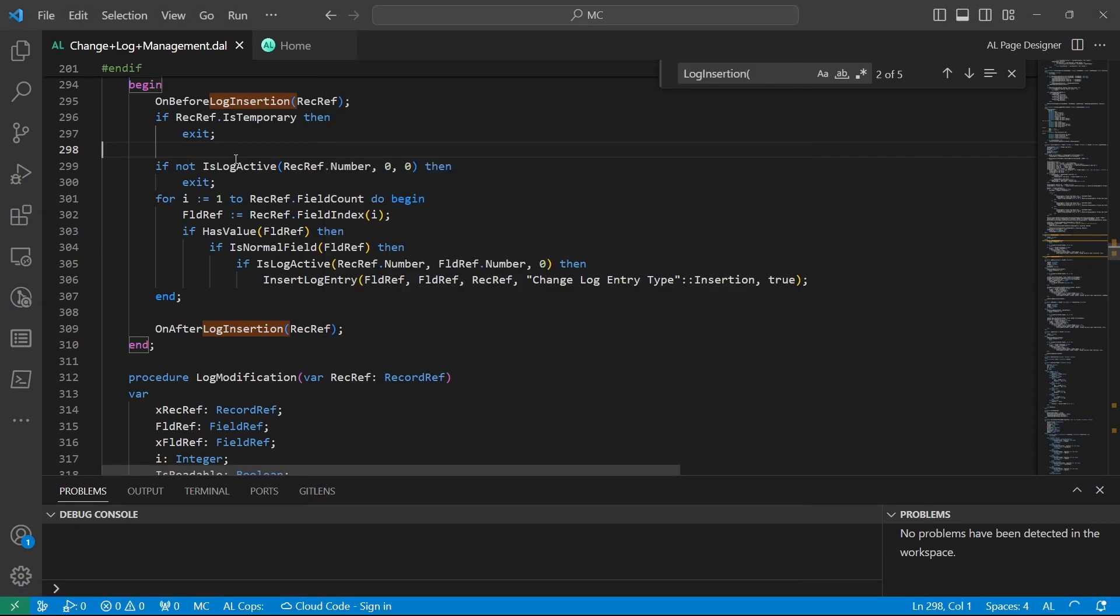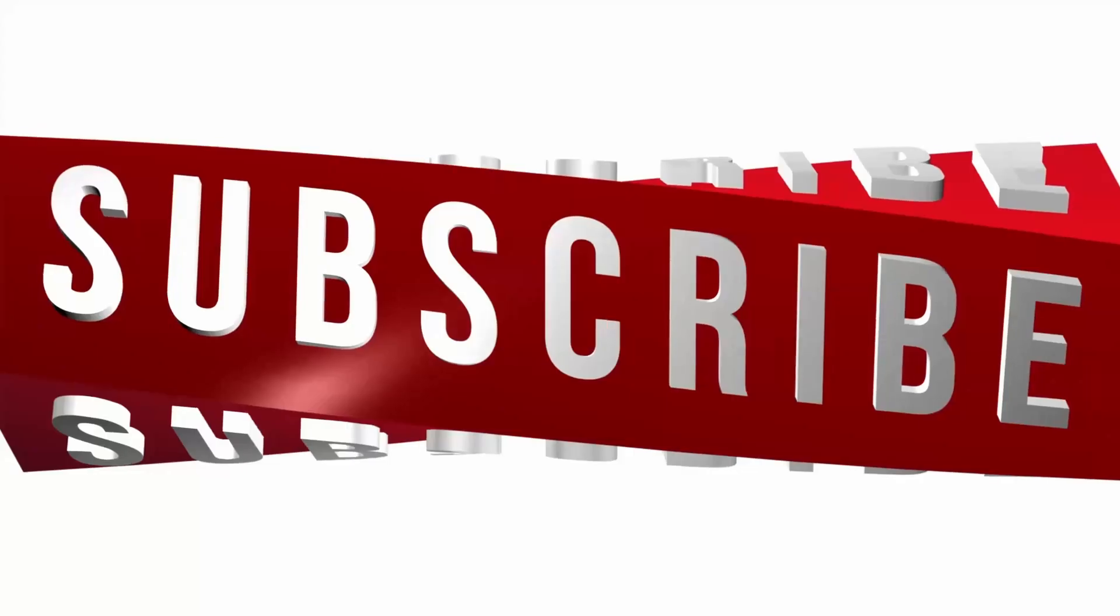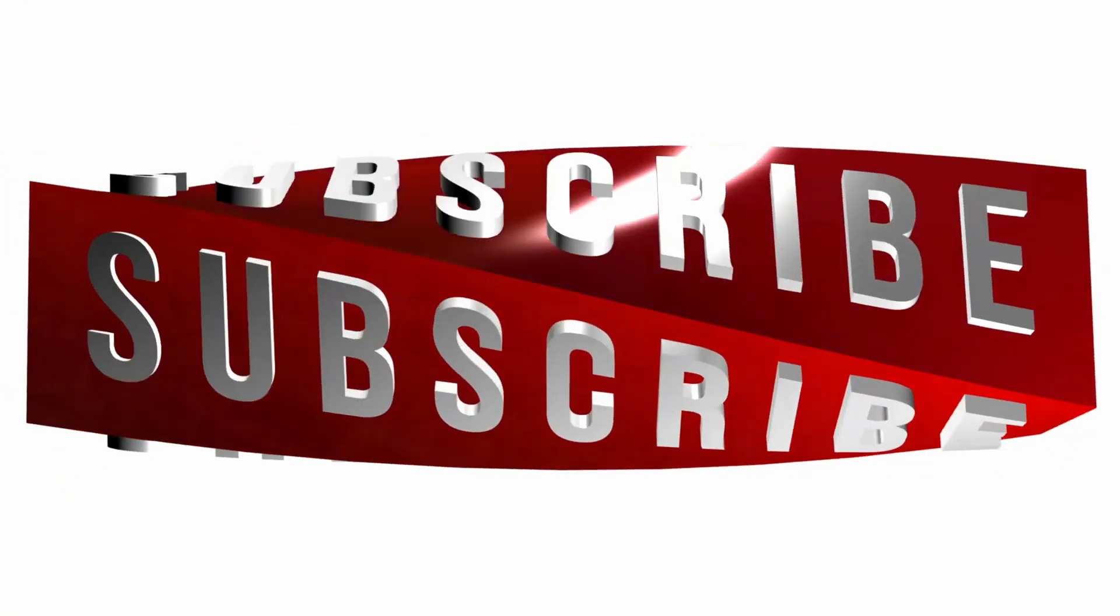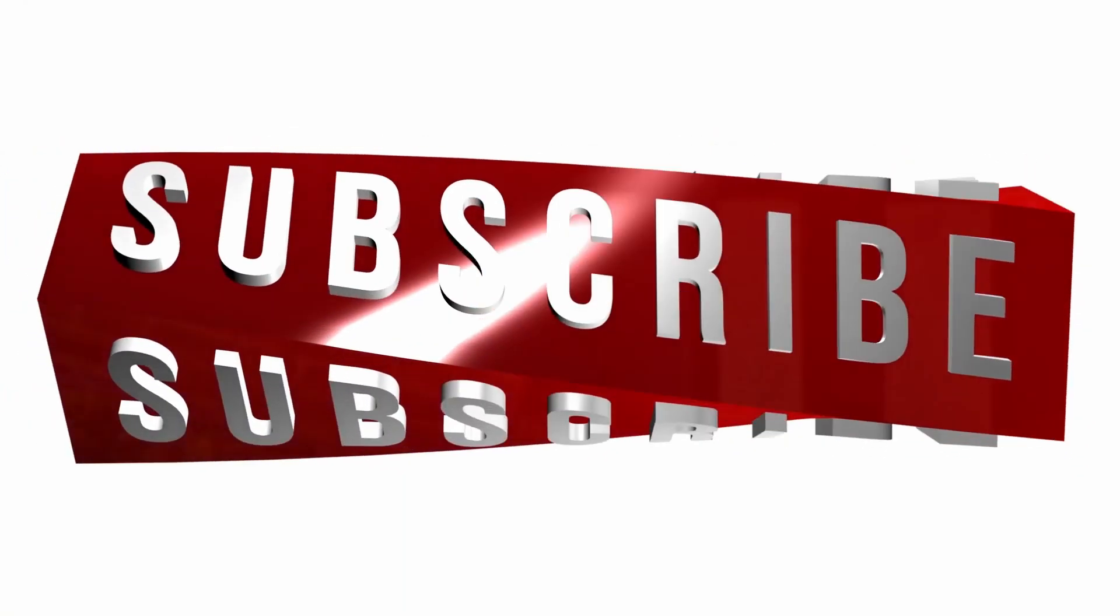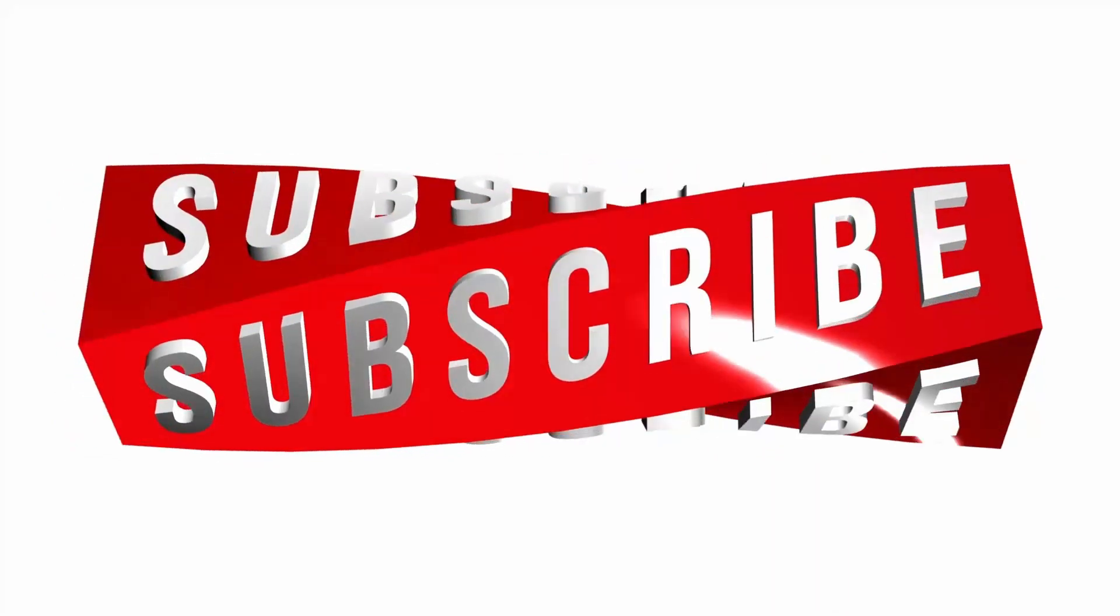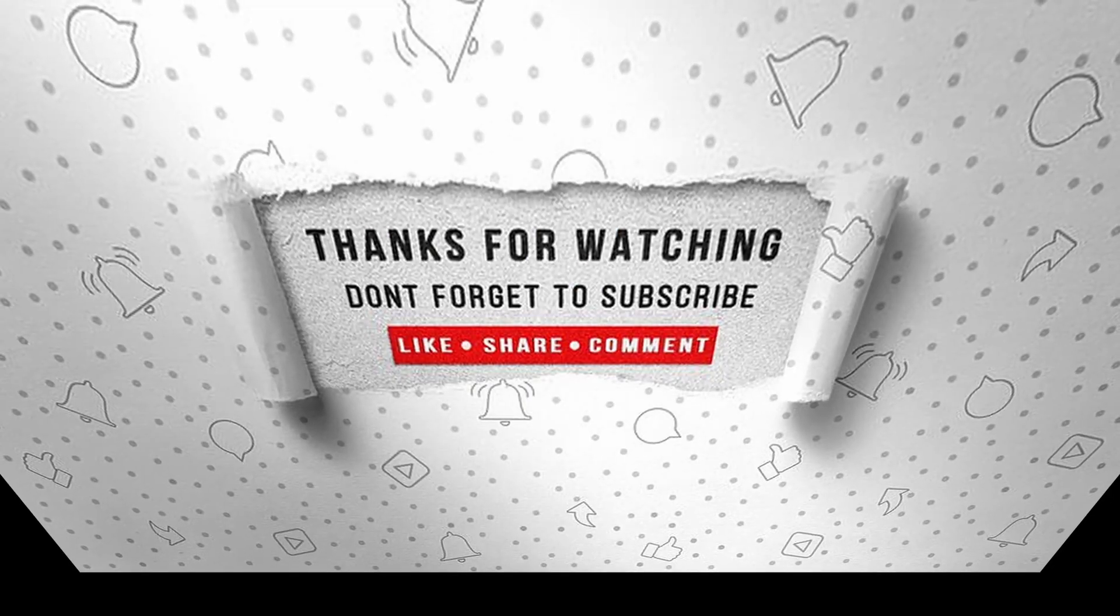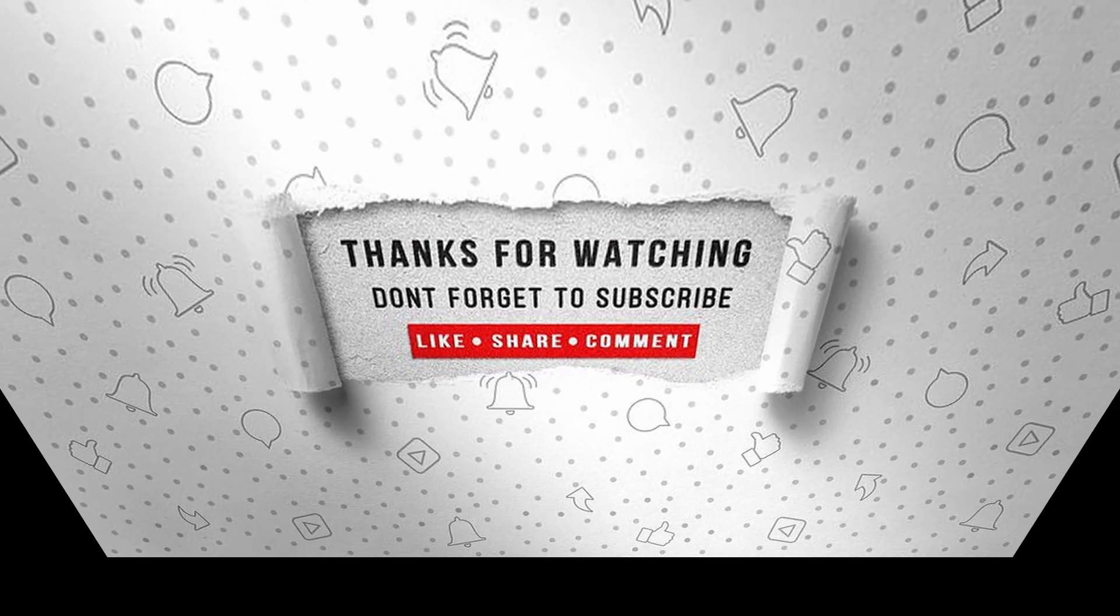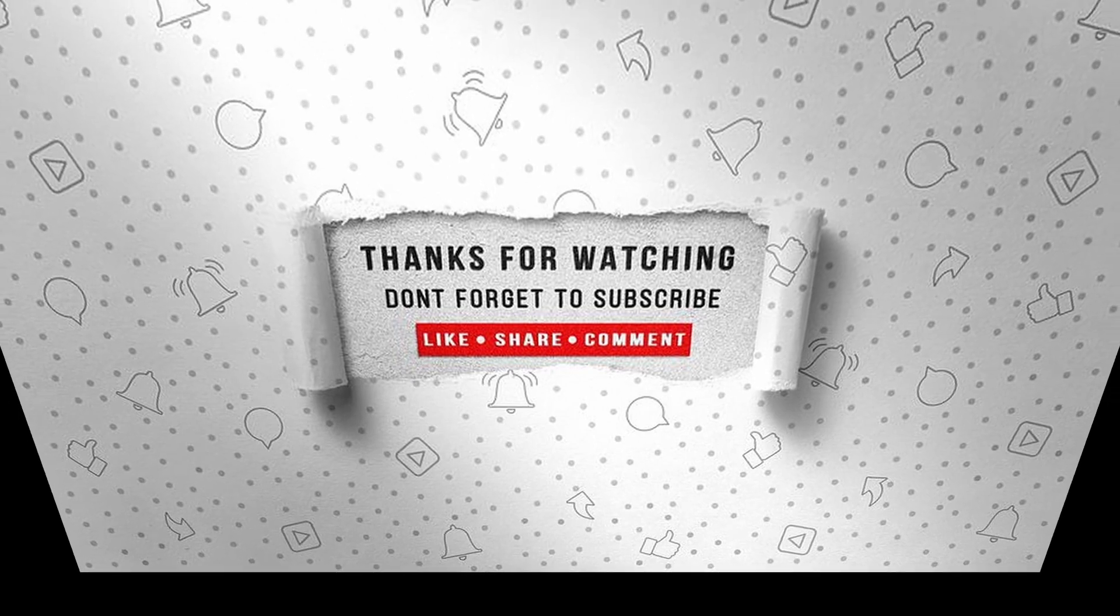I'll see you in day 19 of 30 days of AL programming. If you enjoyed this video, make sure to like, subscribe, and ring the notification bell so that you don't miss the next one.